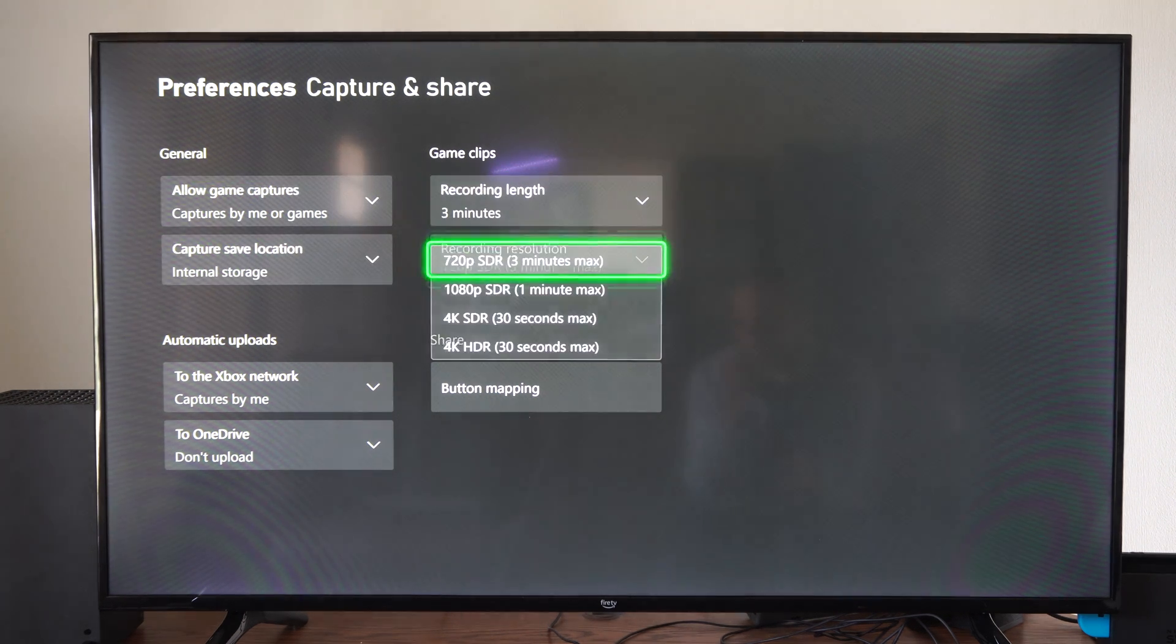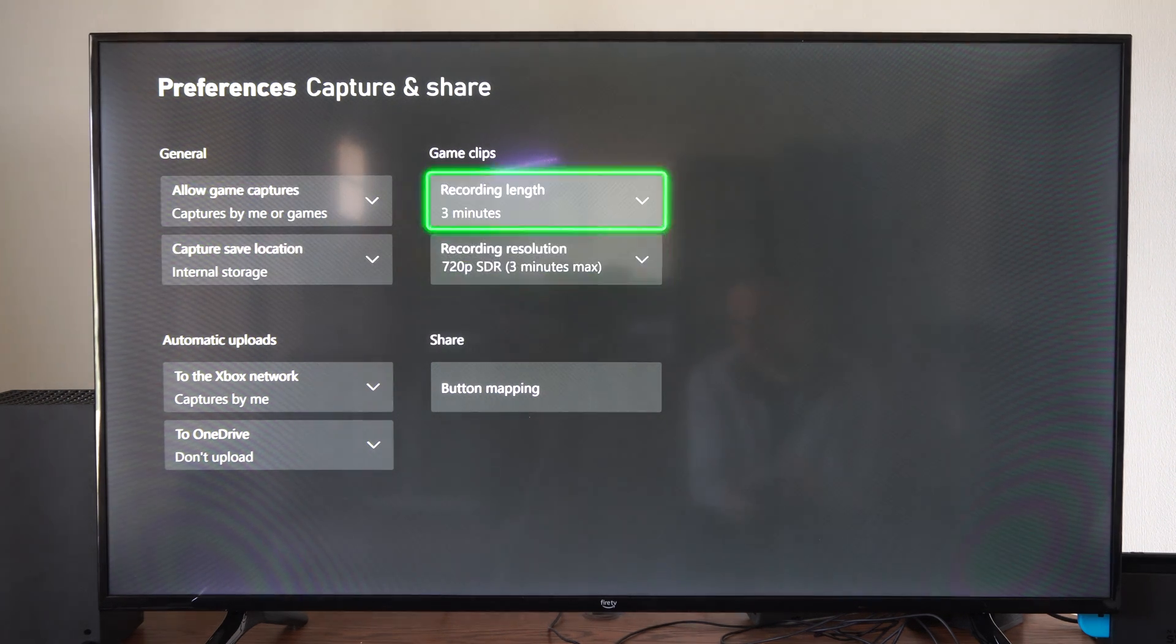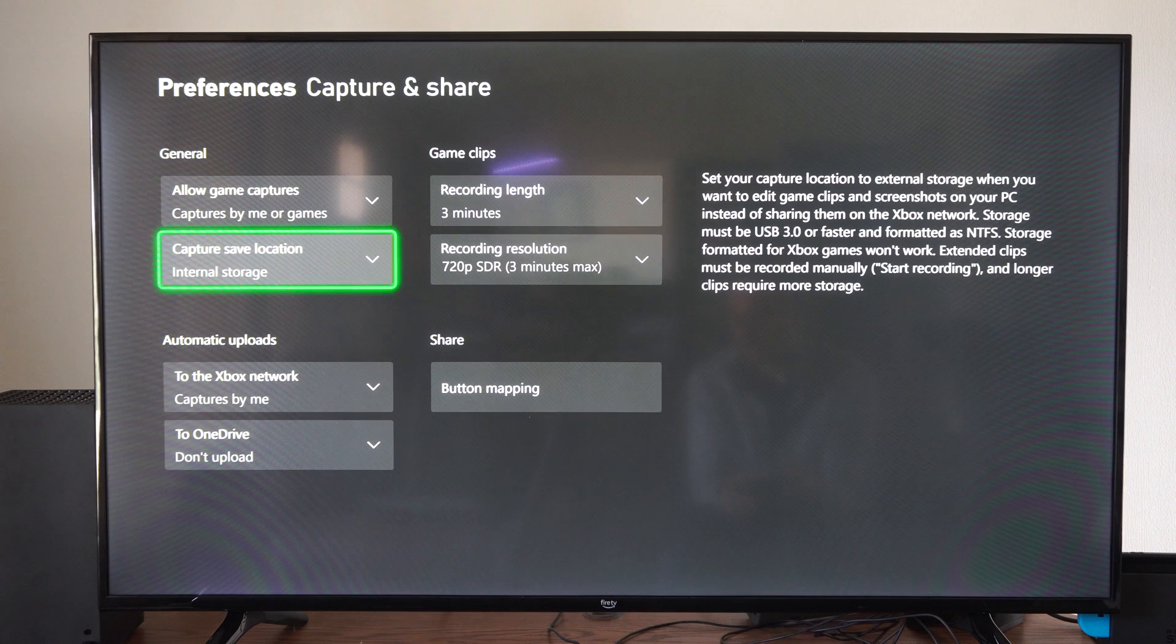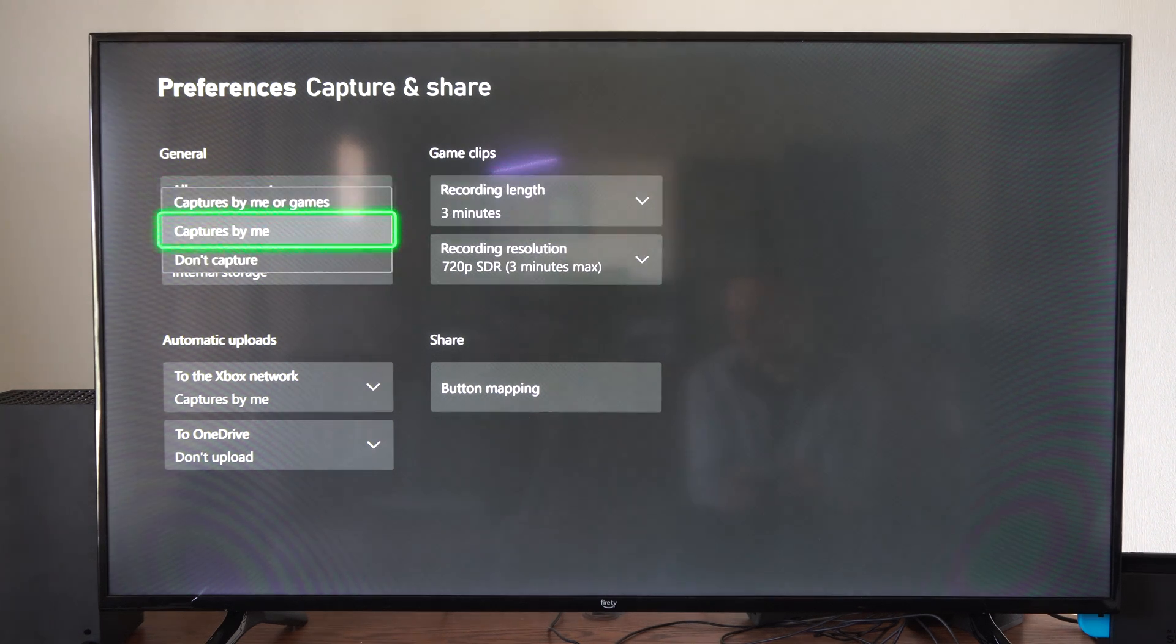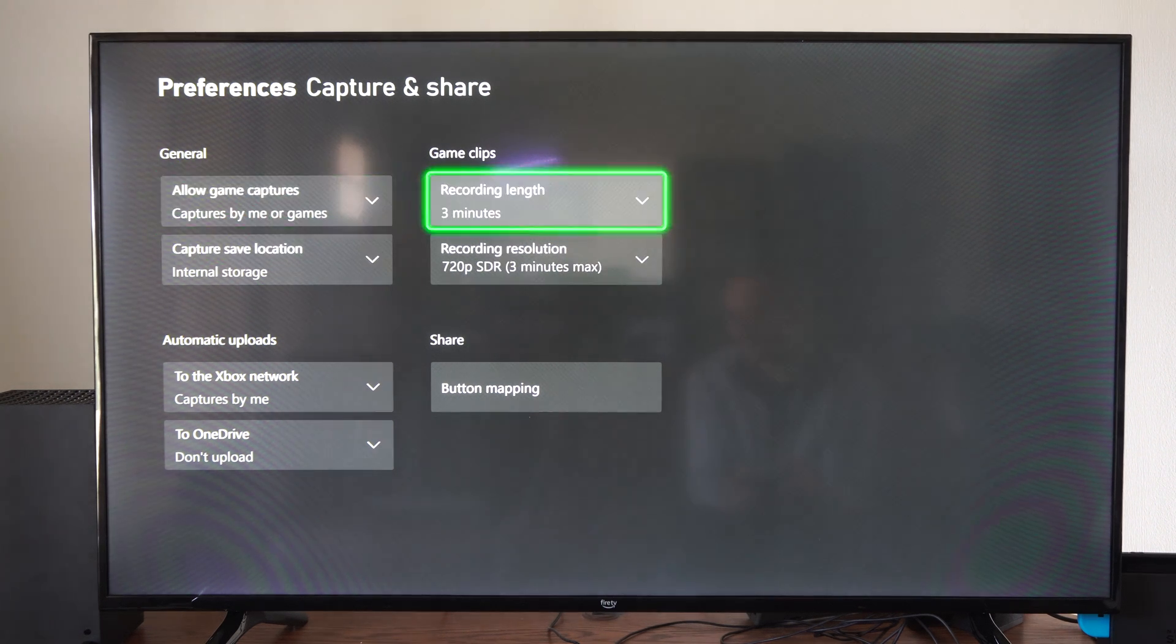Then you can change the Resolution too right there. But look at all these different options and you should be good to go.